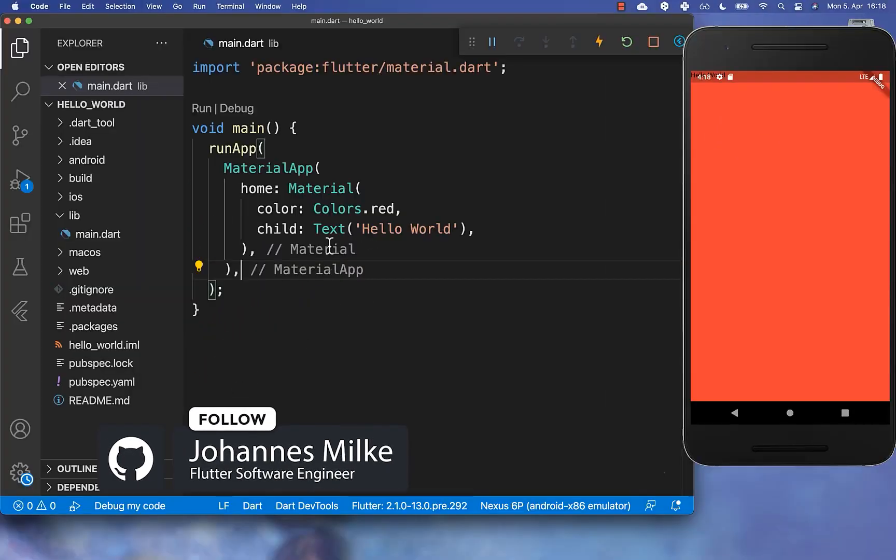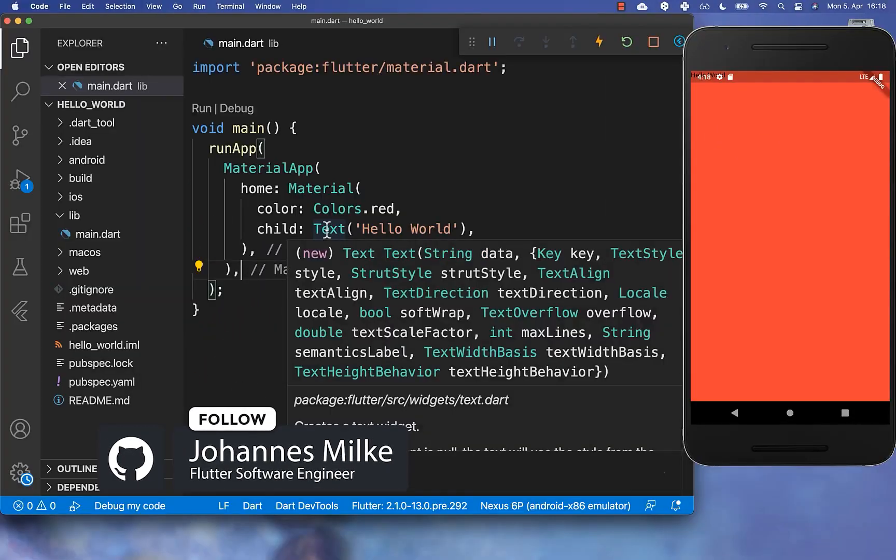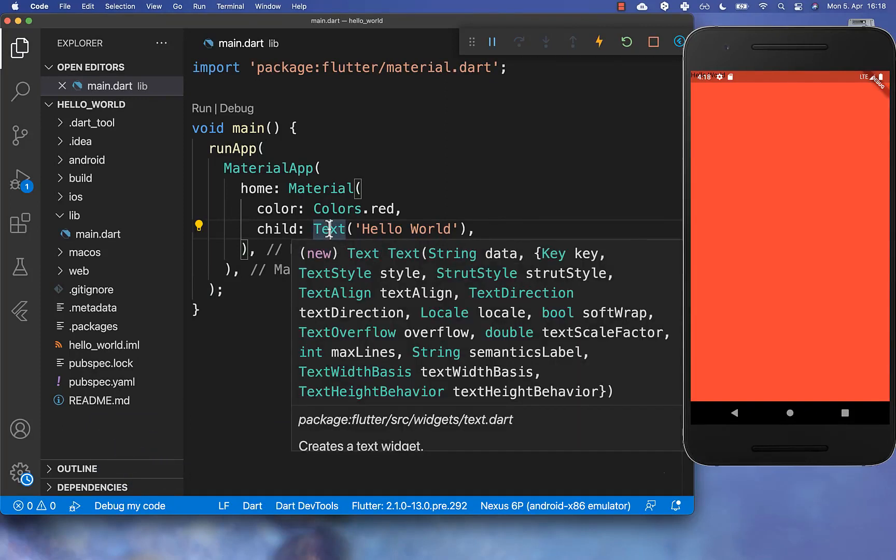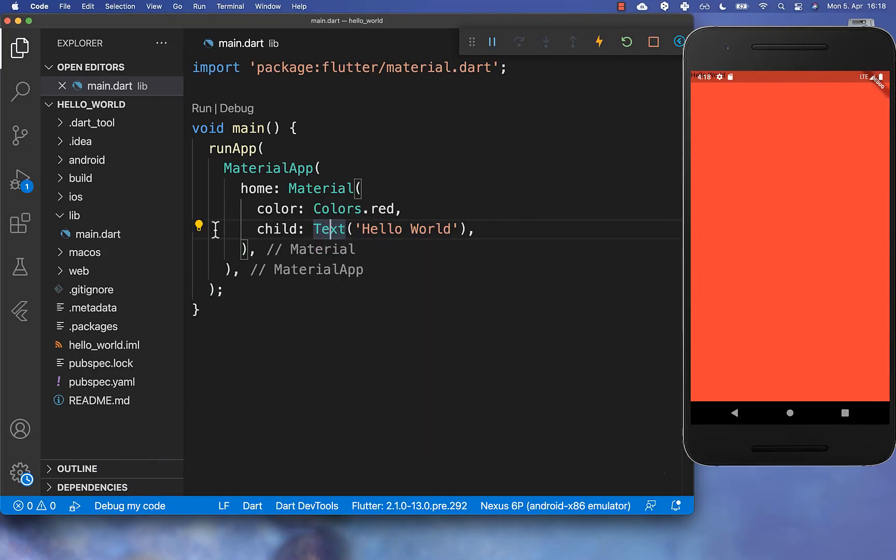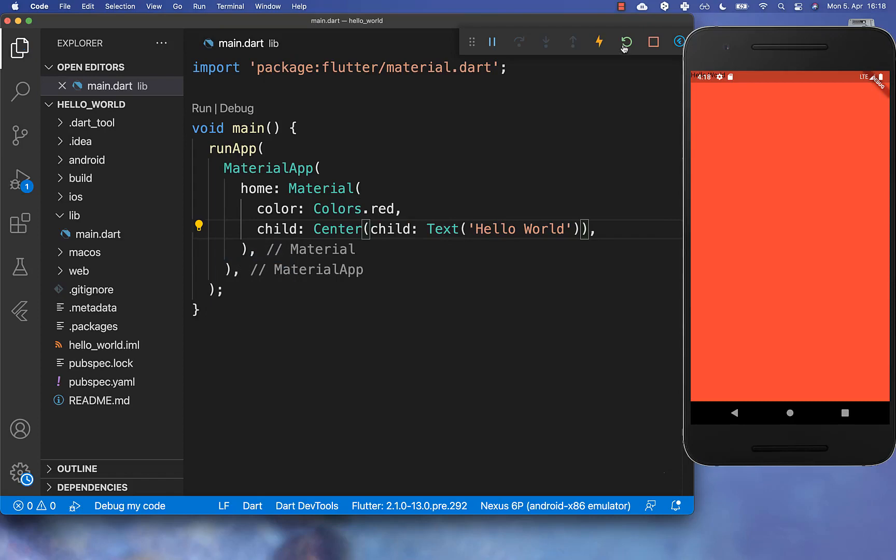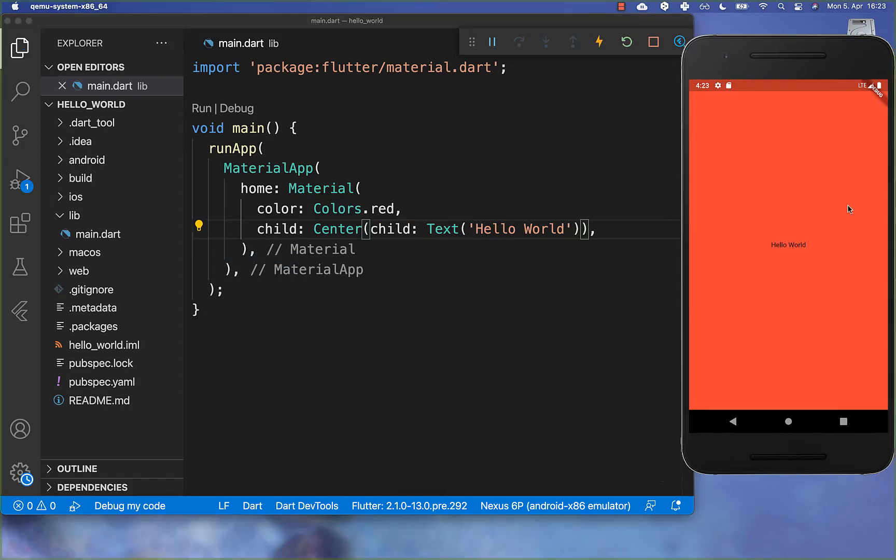And the text Hello World is then here also displayed in the left side corner. And secondly, we also can center our text, therefore go with the cursor again here to this text widget. And then you wrap here this center widget around. And then you can click here again on Hot Restart.